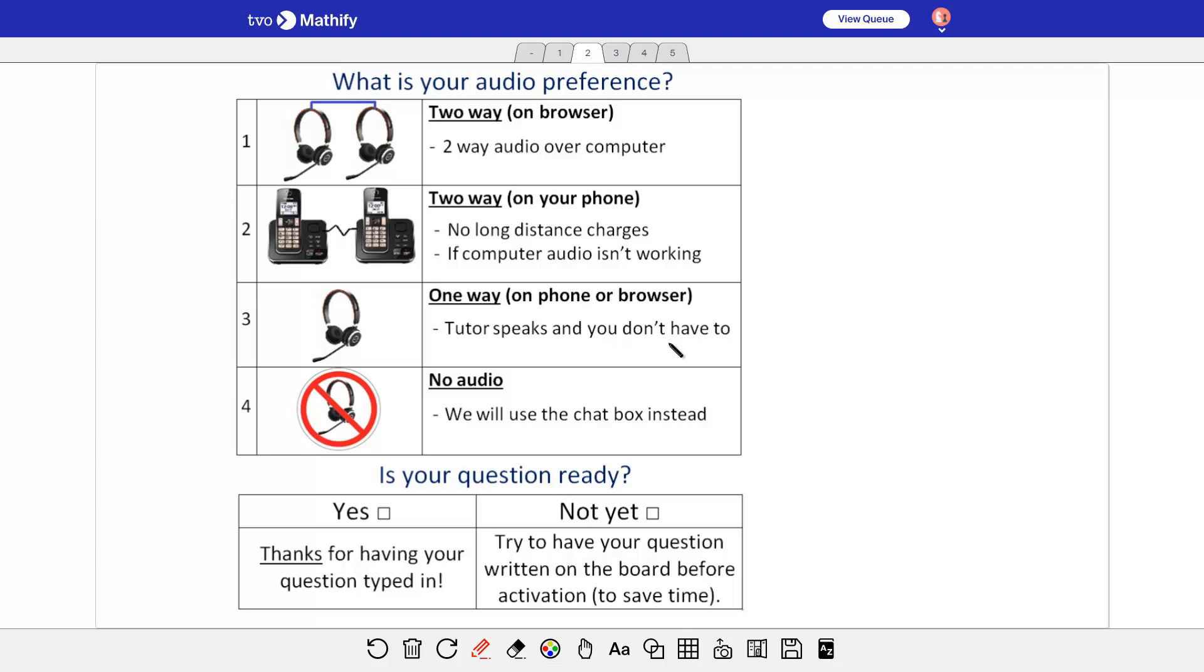So if you want to allow the tutor to speak but you want to just chat, if you didn't want to talk, by chat I mean text chat, you could allow the audio and just mute your mic. And then the no audio is when you use the chat box. I'll talk about that on another slide, but you'll see the chat open up over here.